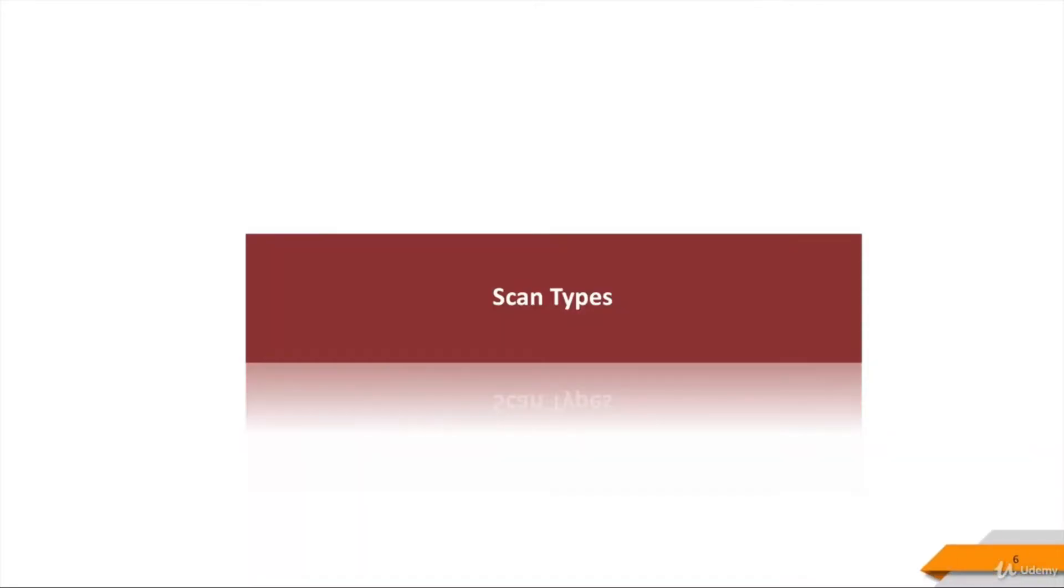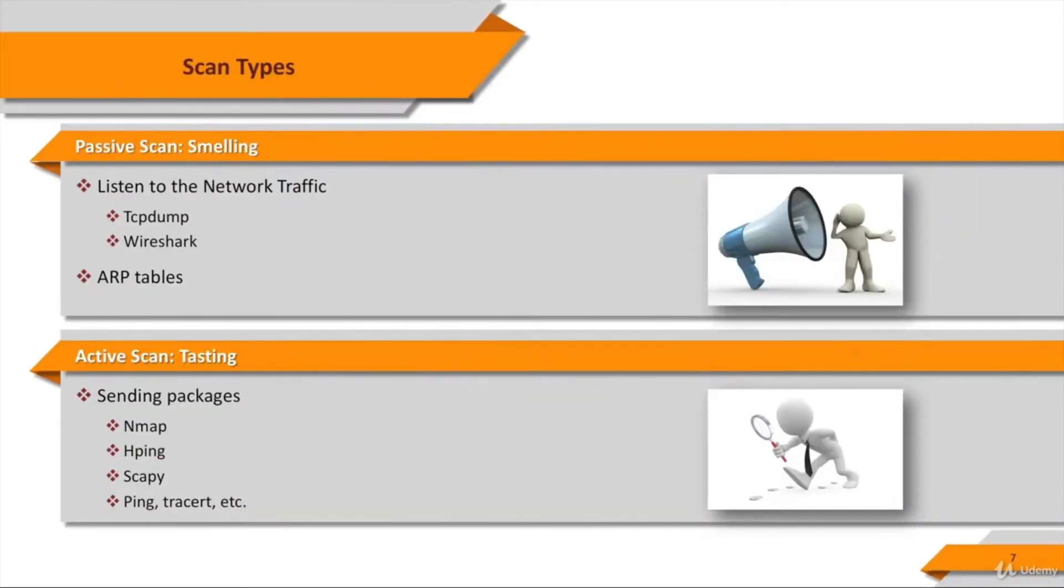You can scan the network to find out the computer systems in a network and discover the network topology. First, let's see the scan types. There are two types of scanning.